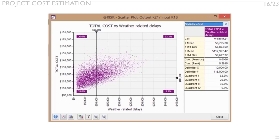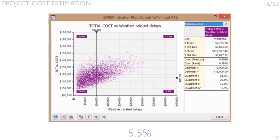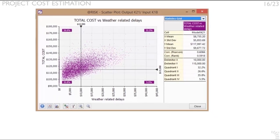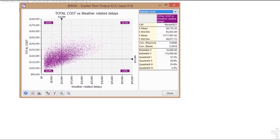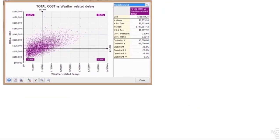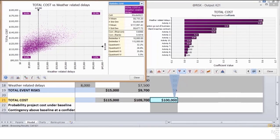By comparison, there is only a 5.5% probability that weather-related delays will be above $10,000 and the total cost will be below this threshold level of $115,000. This gives the analyst a relative idea of how likely it is one conditional scenario against any other alternative one.